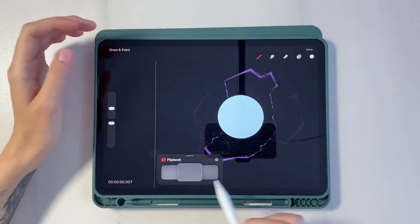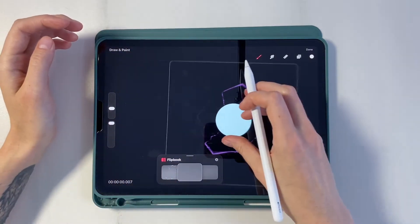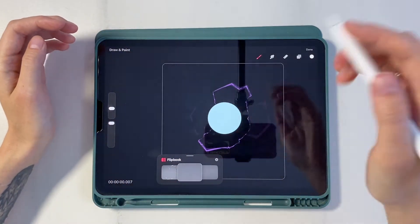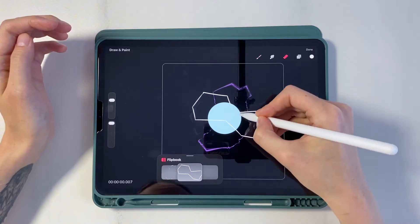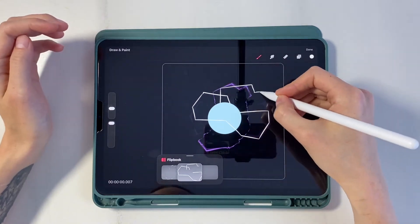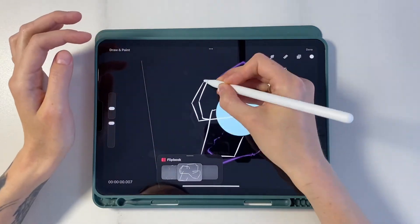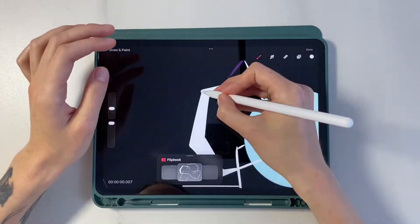Frame number 7. Now we draw another figure. I decided to make it even too. We thicken the edges and add waves according to the principle of previous figures.